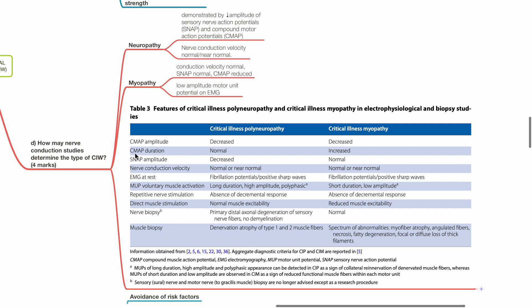CMAP duration is normal for critical illness polyneuropathy and is increased in critical illness myopathy. Sensory nerve action potential, SNAP amplitude is decreased for critical illness polyneuropathy and is normal for critical illness myopathy. Nerve conduction velocity is normal or near normal for both. EMG at rest shows fibrillation potentials or positive sharp waves for both. Other parameters are listed here for completion.